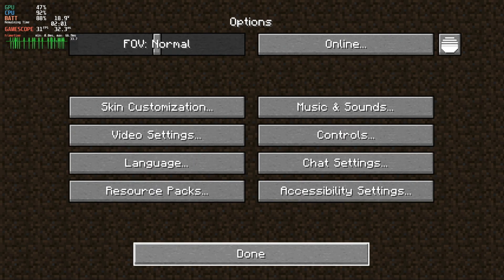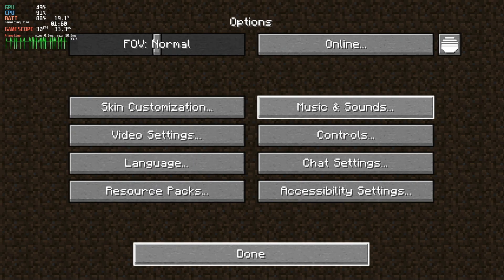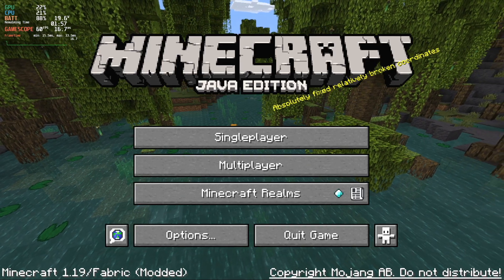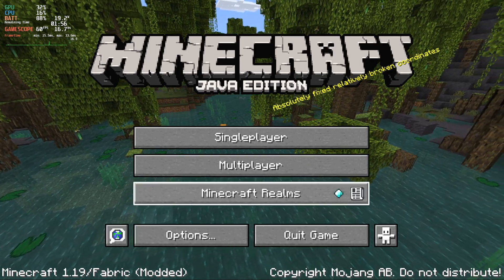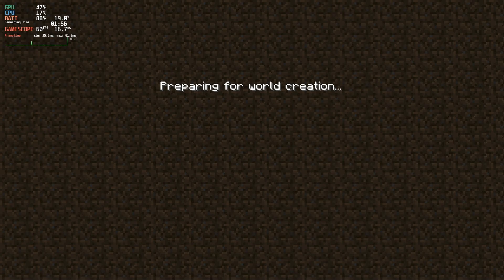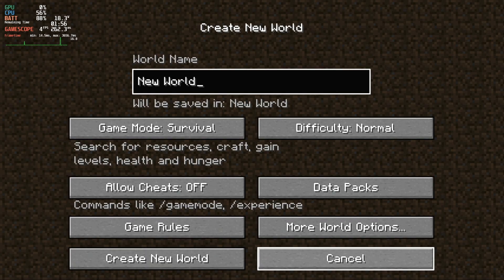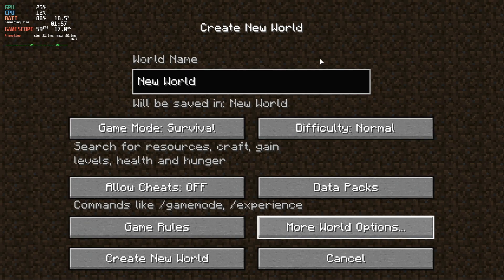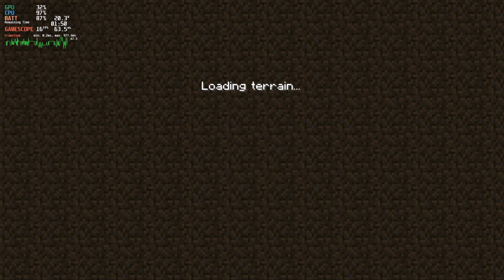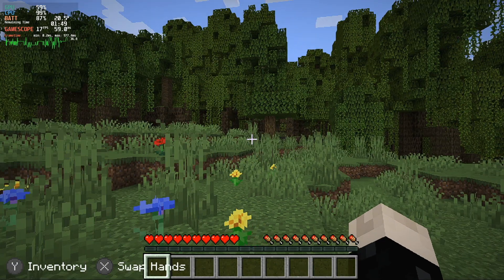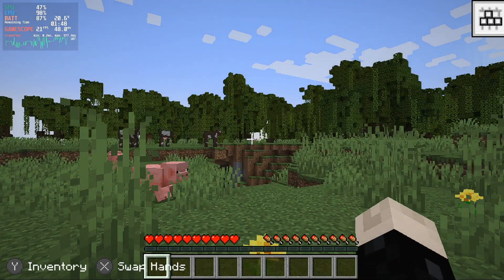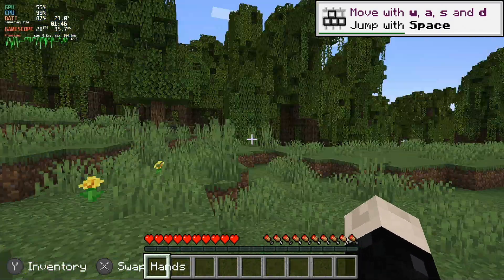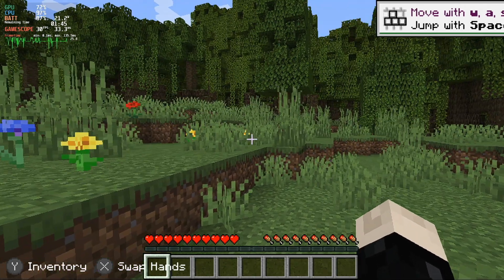Not only that, but it will also give you gamepad icons in the actual game telling you the correct mapped buttons to open your inventory, to swap hands, to hit blocks, everything. It makes playing Minecraft on the Steam Deck an absolutely fantastic experience and honestly you need this — it's just so much better. So hopefully some of you found that little highlight of Midnight Controls useful, because it does work really, really nicely.